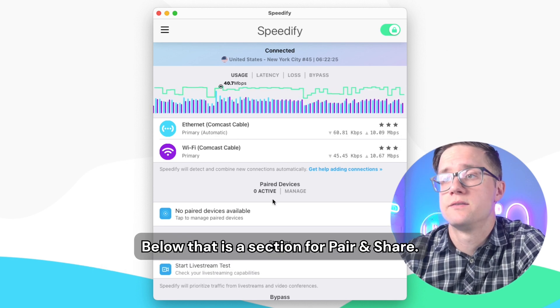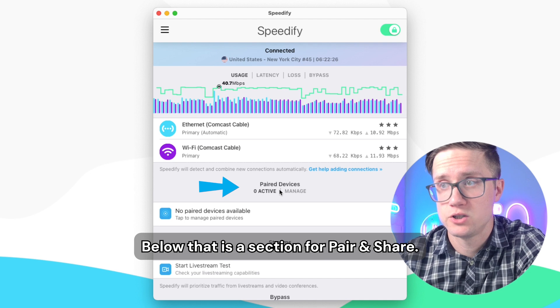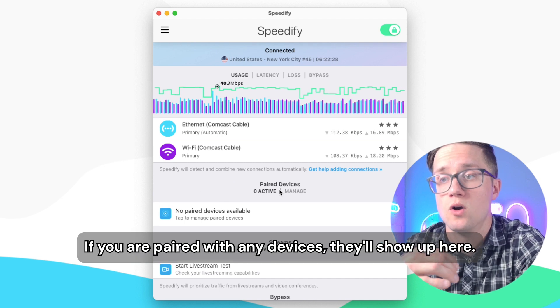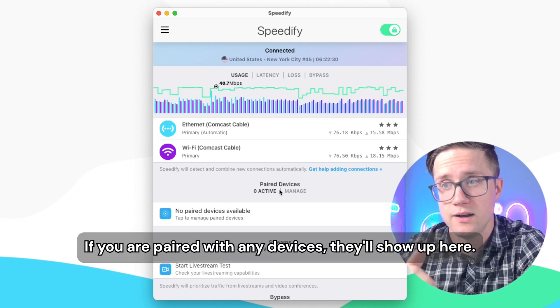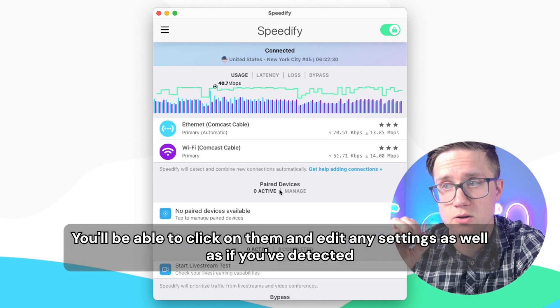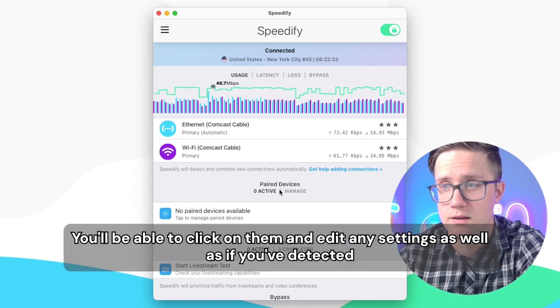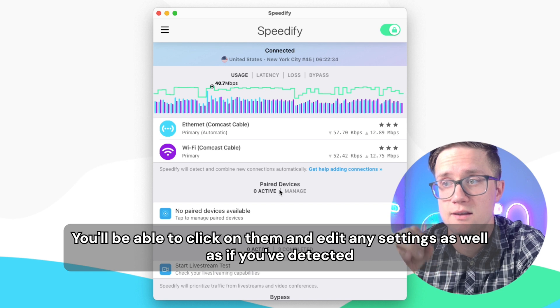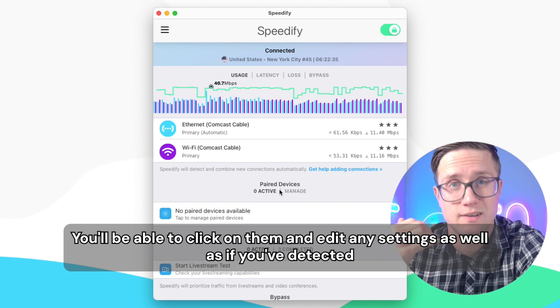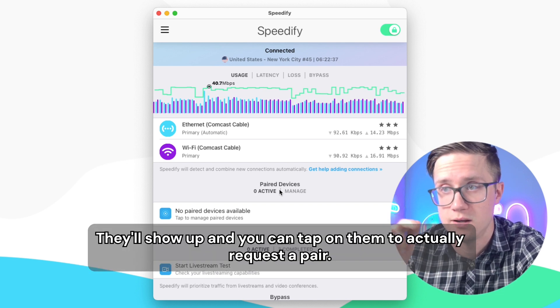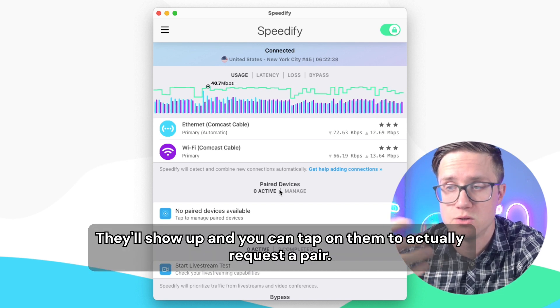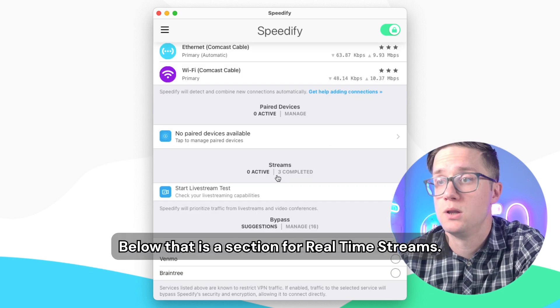Below that is a section for pair and share. If you are paired with any devices, they'll show up here. You'll be able to click on them and edit any settings, and if you've detected any new devices, they'll show up and you can tap on them to actually request a pair.